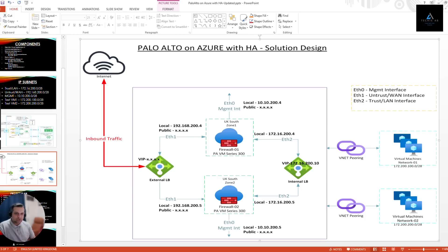Another important point: Ethernet 0 on the firewall will always be used for the management interface, Ethernet 1 for the untrust interface, and Ethernet 2 for the trust interface. If you want a DMZ interface, you can configure Ethernet 3 for the DMZ zone.